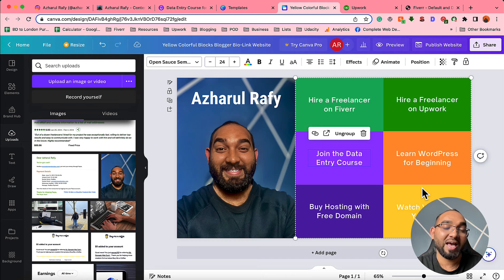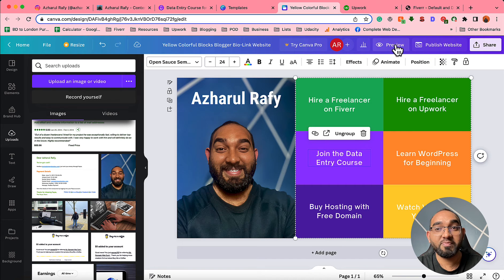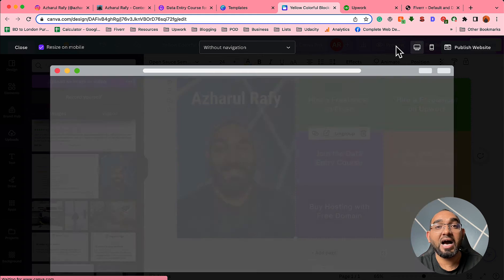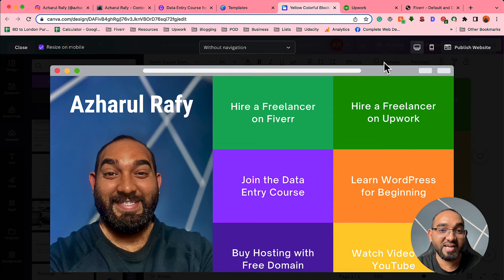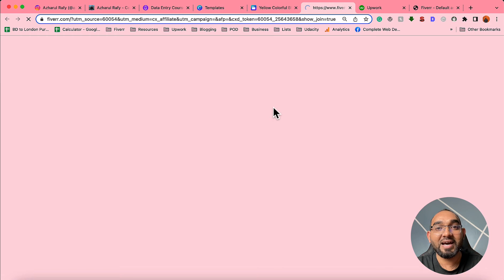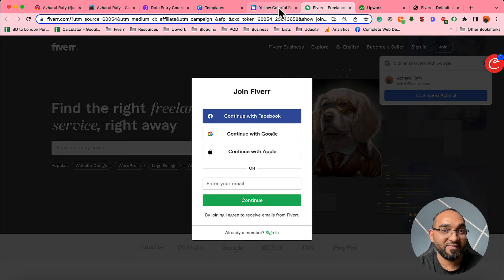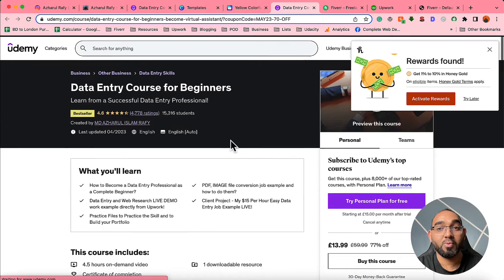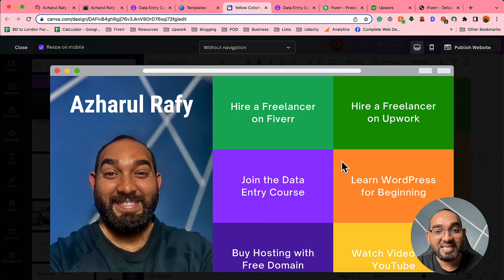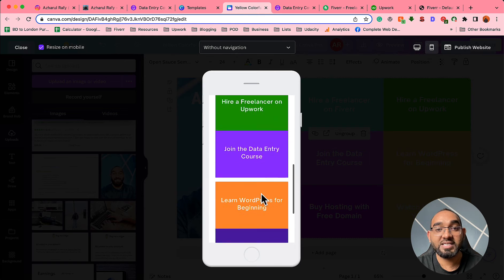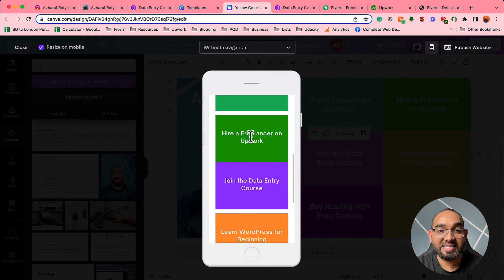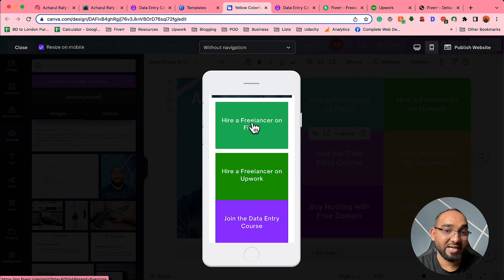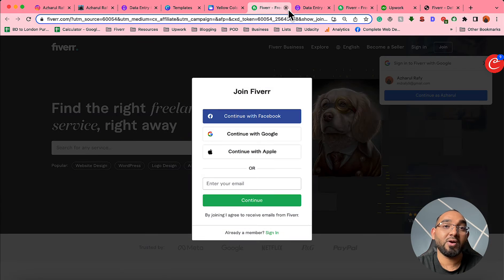Now it's time to publish the website, but first I'd love to show you the preview. Click the preview button and you'll be able to see how your landing page looks on a desktop device. If someone clicks the Fiverr link they visit Fiverr through our affiliate link; if someone clicks the data entry course button they visit that course page. You can also click the mobile view to see how the landing page looks on a mobile device — and obviously the links will still be clickable.